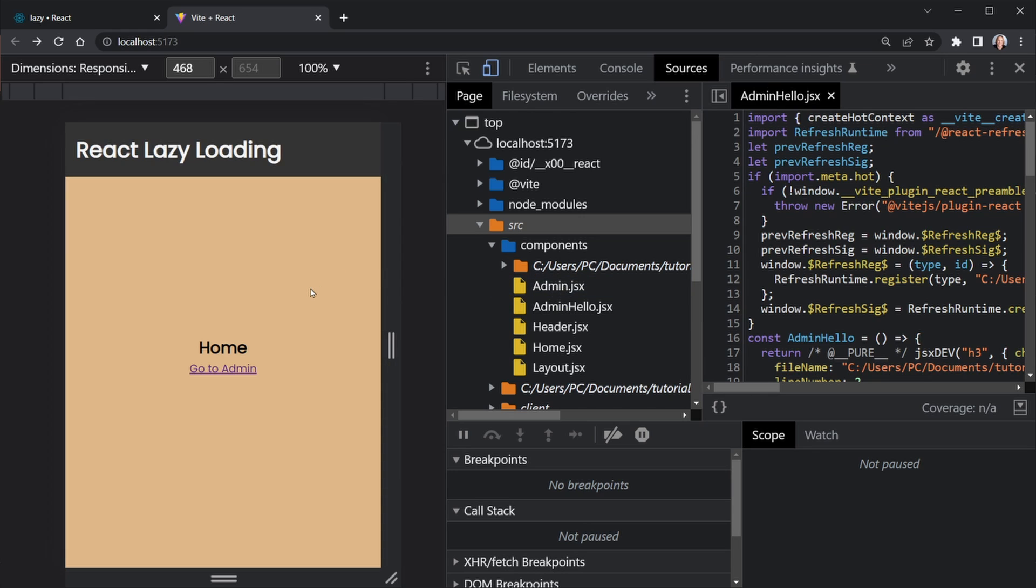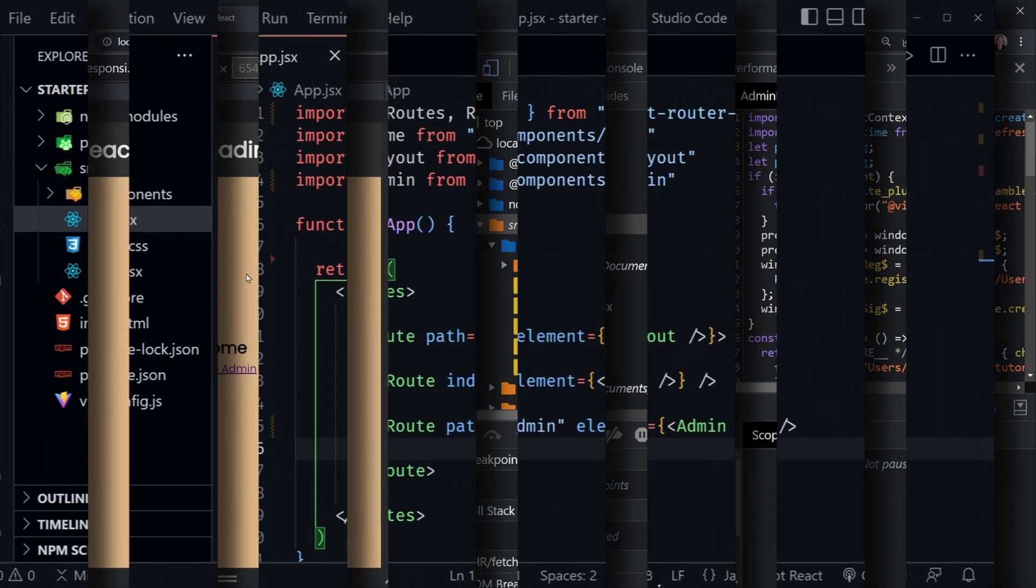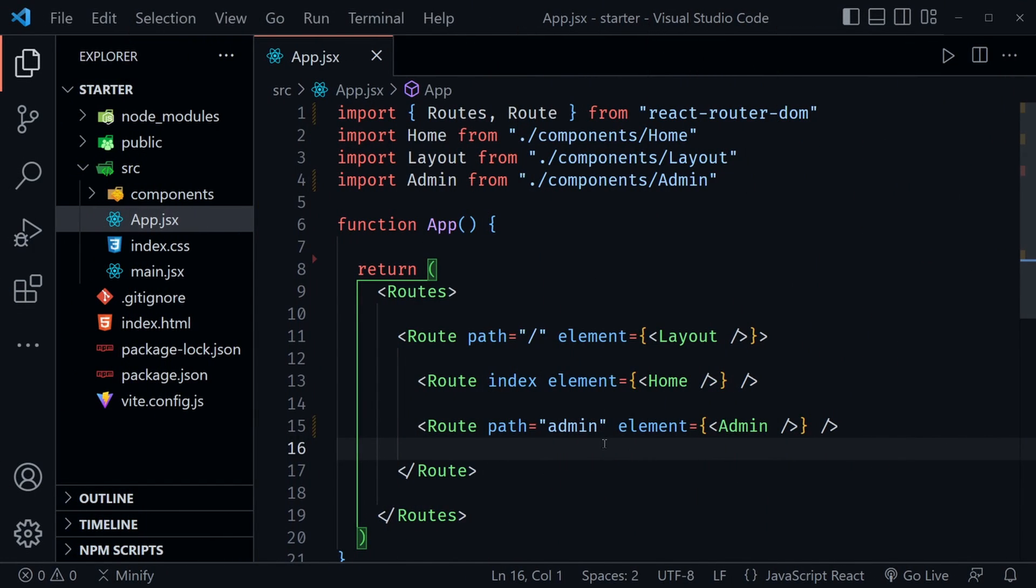Overall the main thing we want to pay attention to is the admin hello and just the admin component overall, because we're loading this in no matter who loads our web app, but we don't really need to do that. We only need to load in the admin components if an admin is going to use our web app. So now I'm in VS Code, and let's take a quick look at this starter code.